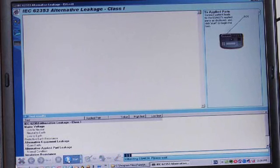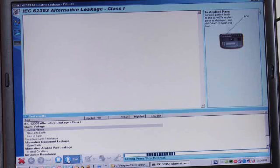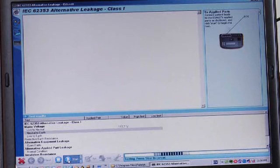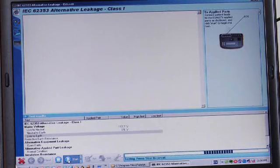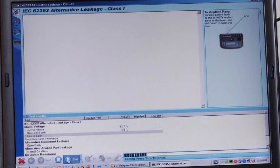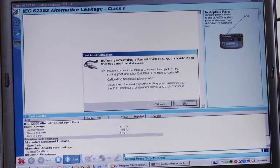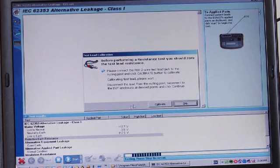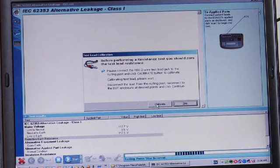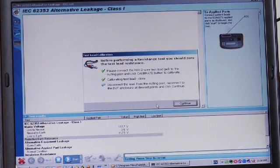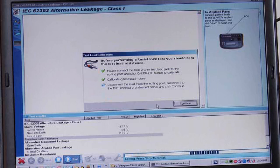The test procedure will communicate with the test instrument and configure it for each test that needs to be done. It will also pause and let us zero our test lead so that we get rid of any resistance in the lead wire itself, so we're reporting only the resistance of the ground wire of the medical device.